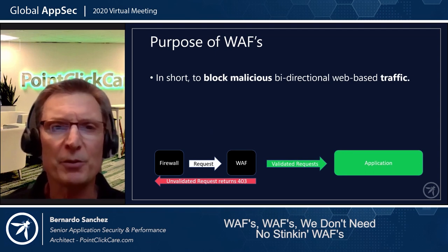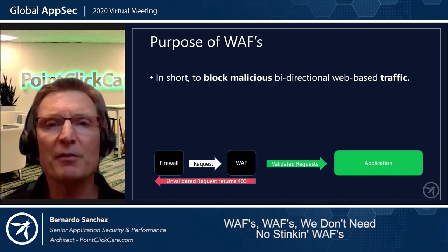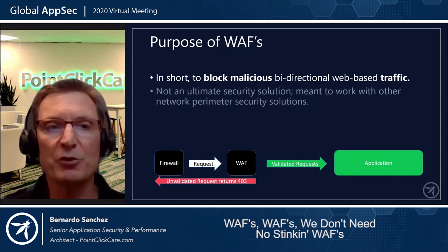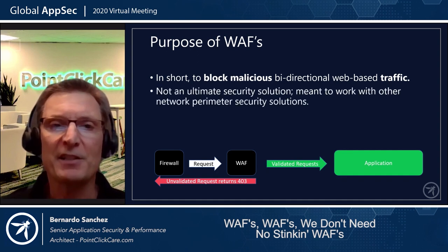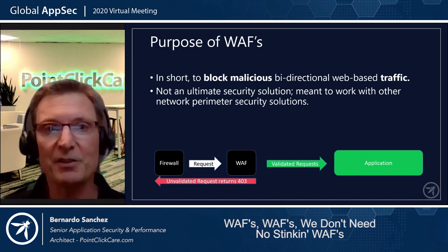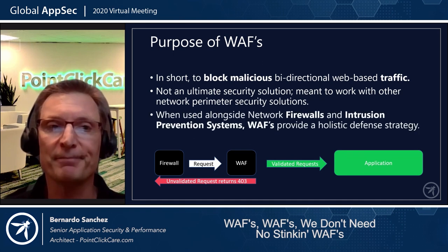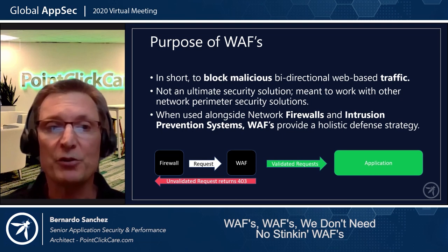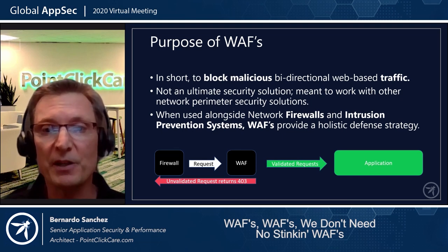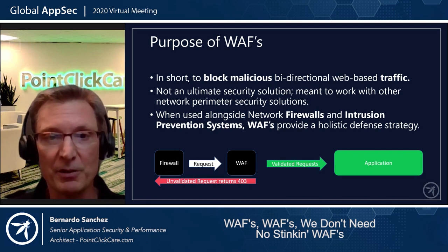What is the purpose of a WAF? In short, it is to block malicious bi-directional web-based traffic. It is not an ultimate security solution; it is meant to work with other network perimeter security solutions. When used alongside network firewalls and intrusion prevention systems, WAFs provide a holistic defense strategy, as you can see in the picture.